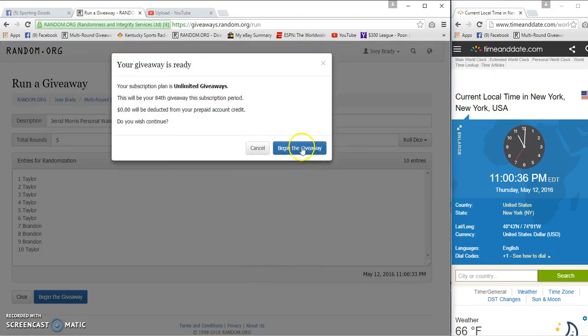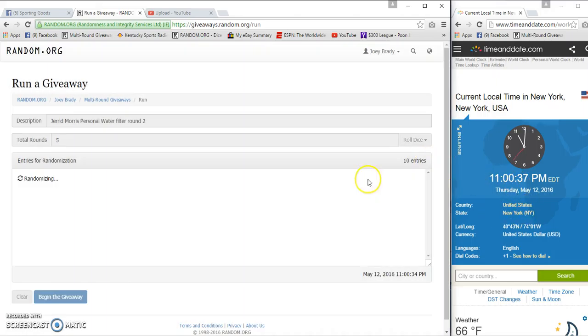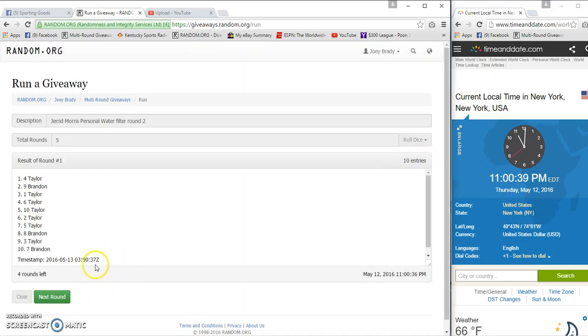Okay, and starting at 11 p.m. and 37 seconds I think. Maybe 38. 37.